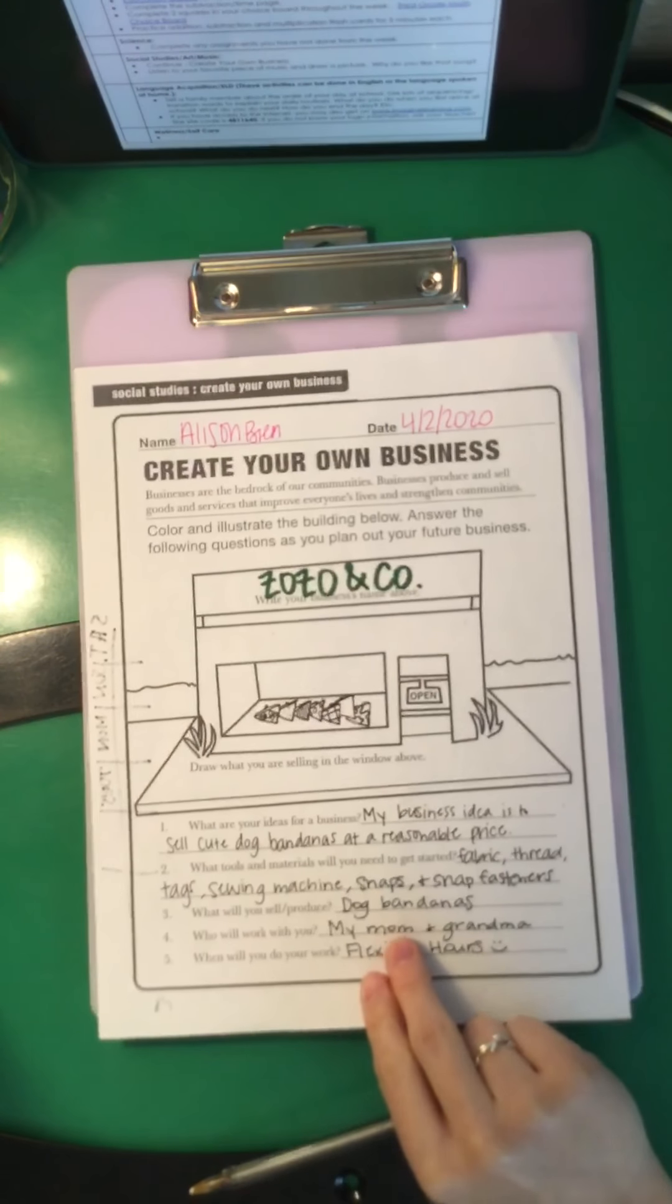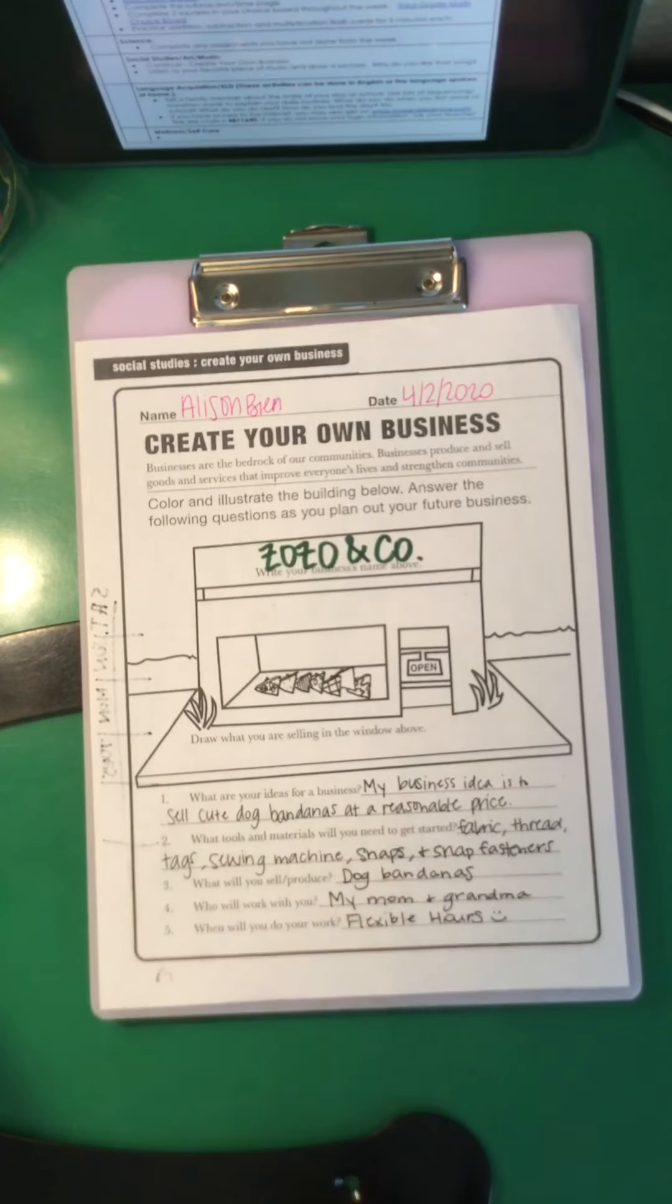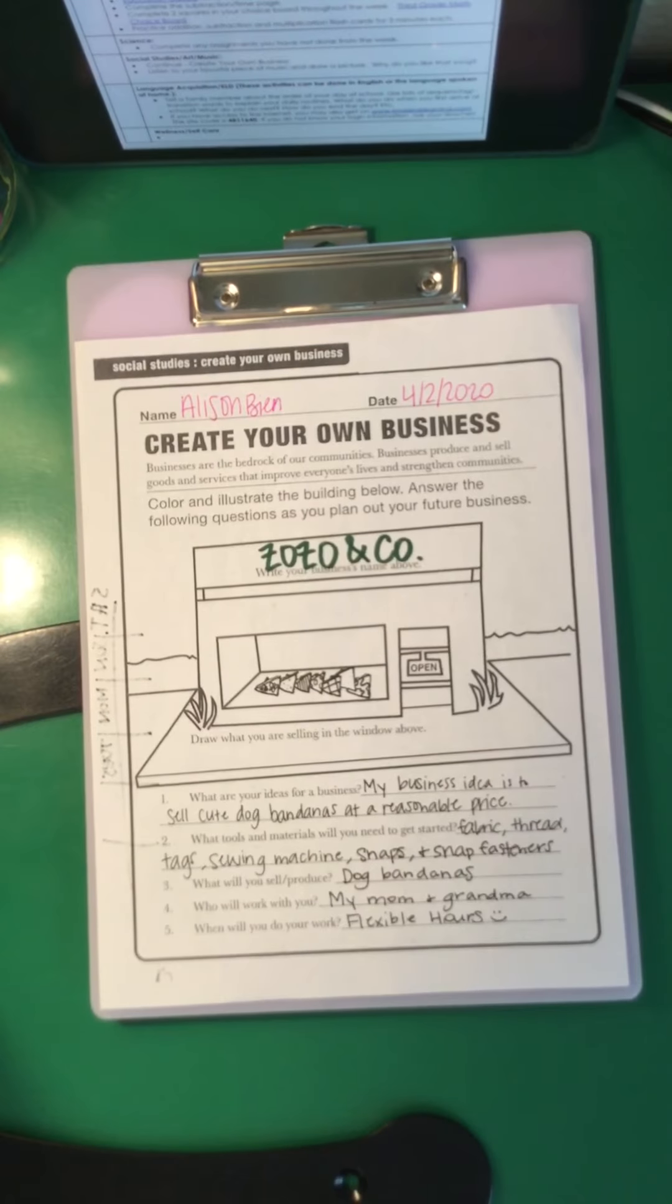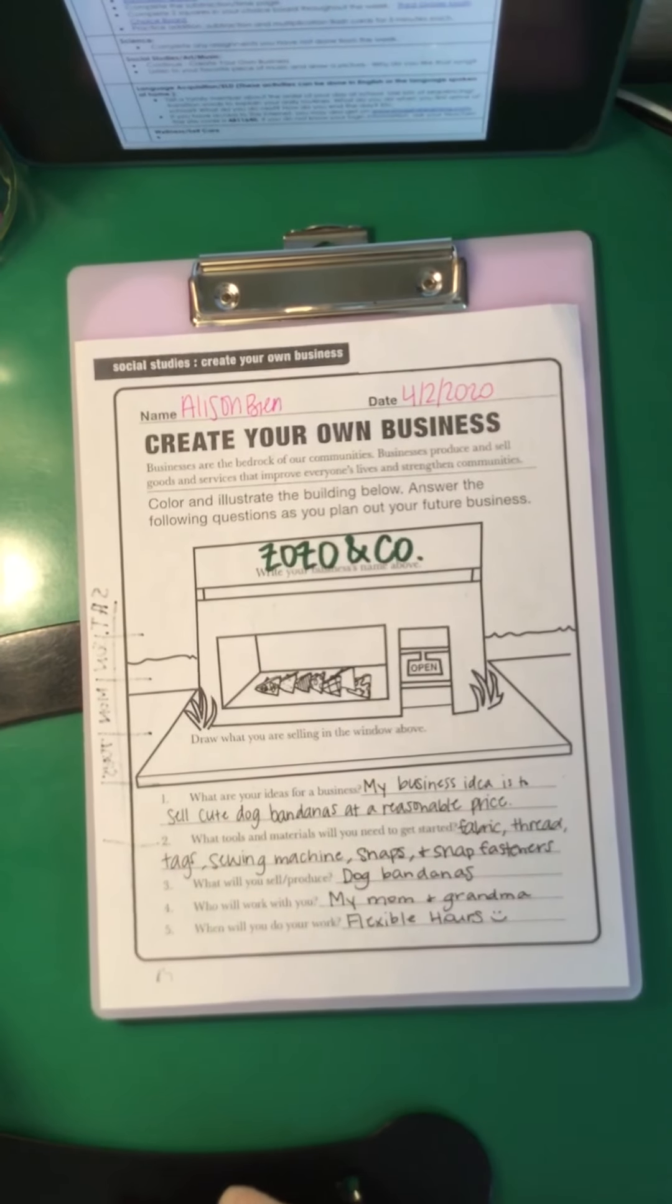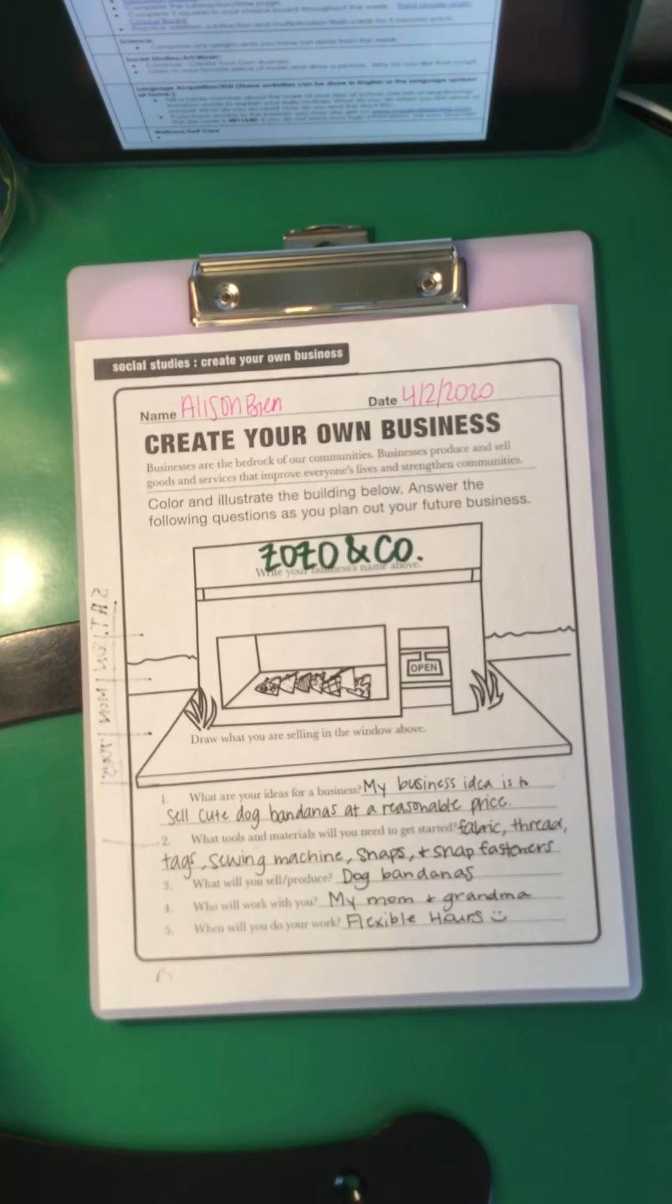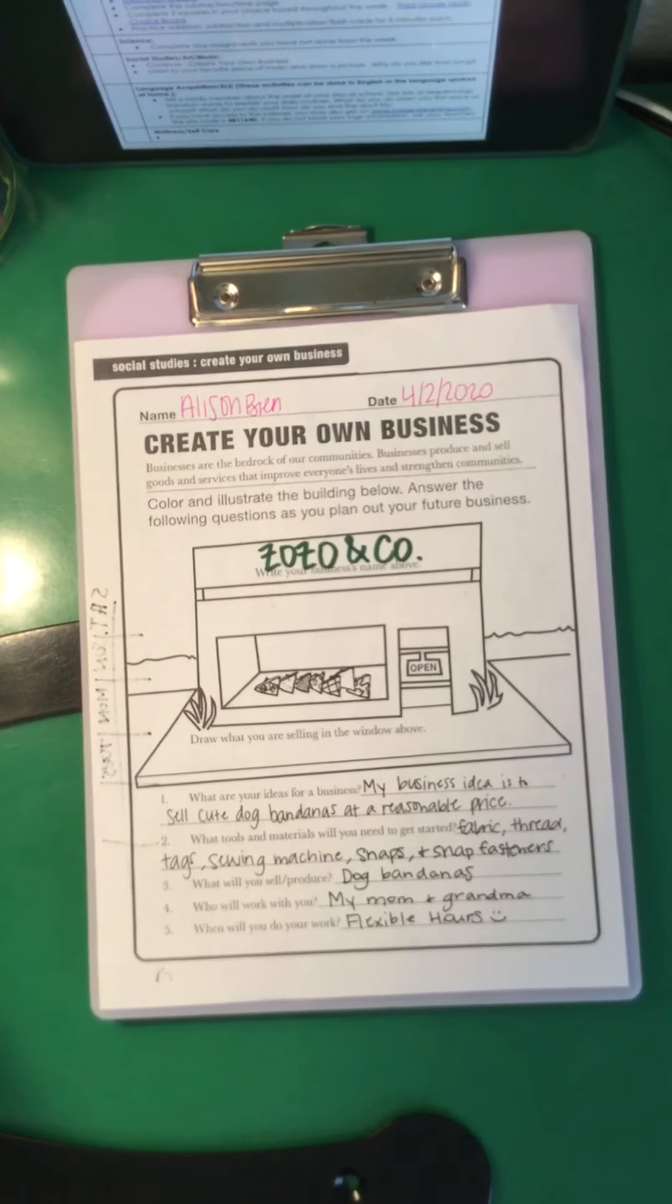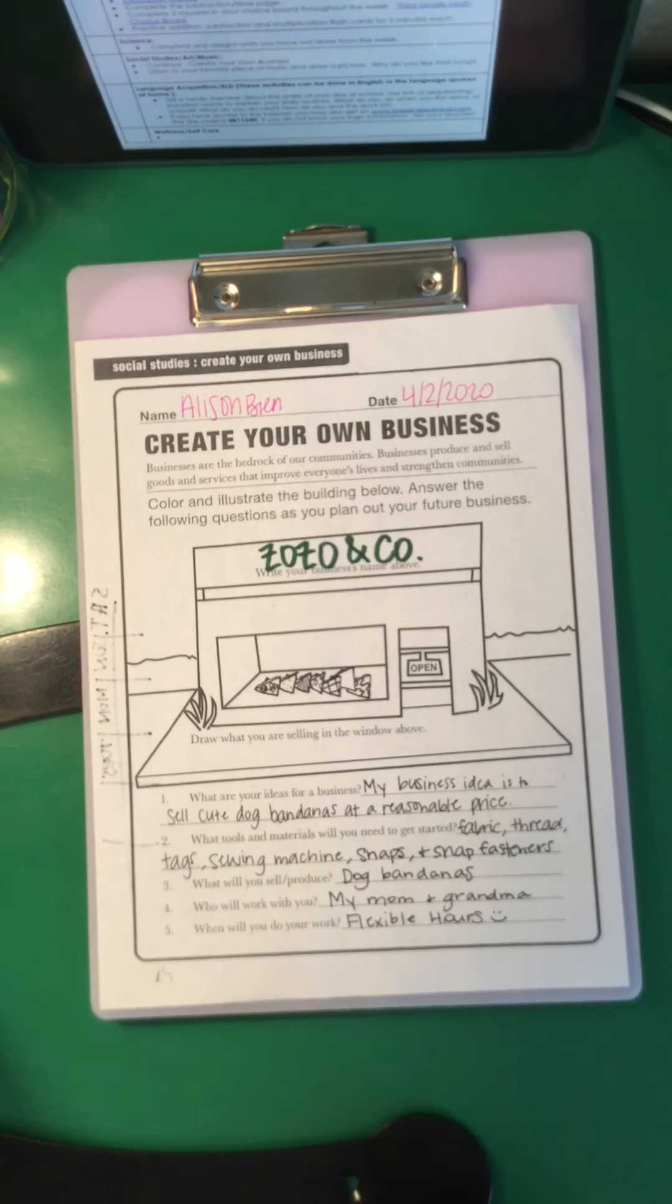For social studies, remember you're finishing your create your own business page. Yesterday I did mine as Zozo & Co. That was going to be for my dog bandanas, and I filled out all my questions at the bottom. Didn't have time yesterday to finish coloring, but I'm going to do that today. And then it says listen to your favorite piece of music and draw a picture and why do you like that song. So pick any song that you want to and you're just going to have a blank piece of paper in front of you. And while you listen to that, I want you guys to just think, just relax and just draw a picture of whatever that song makes you feel. And then at the bottom, just write why you like that song or why that song makes you feel that way.